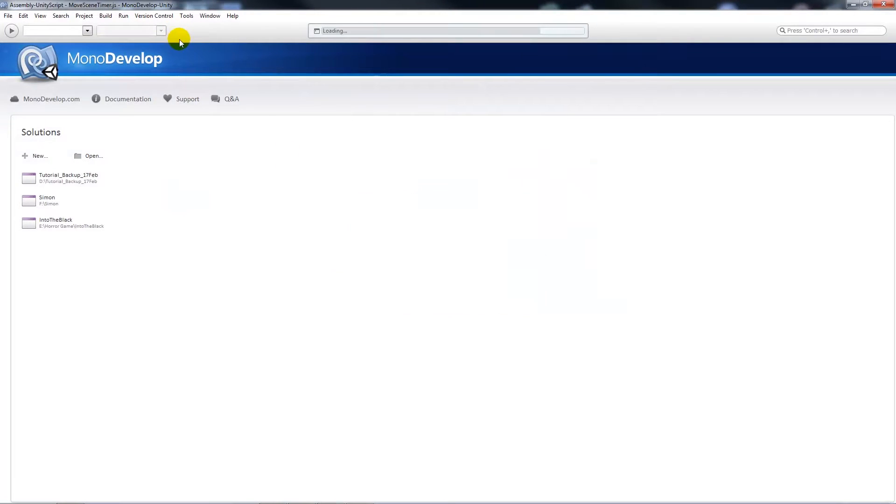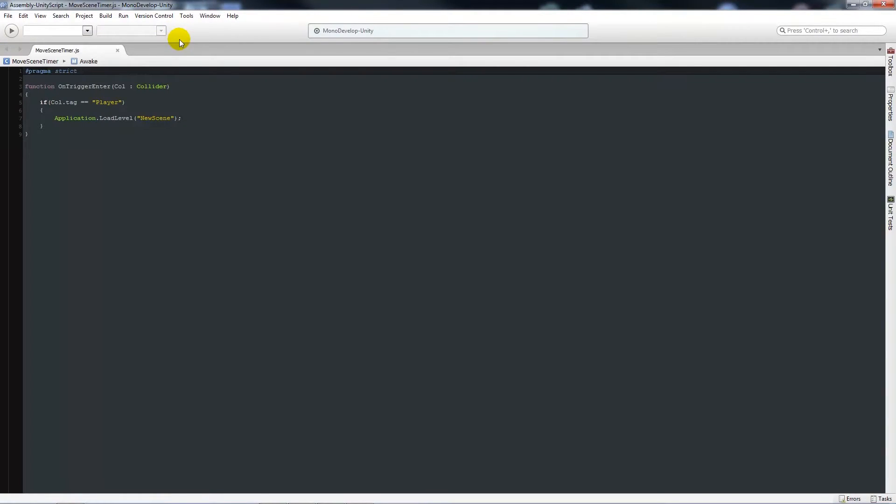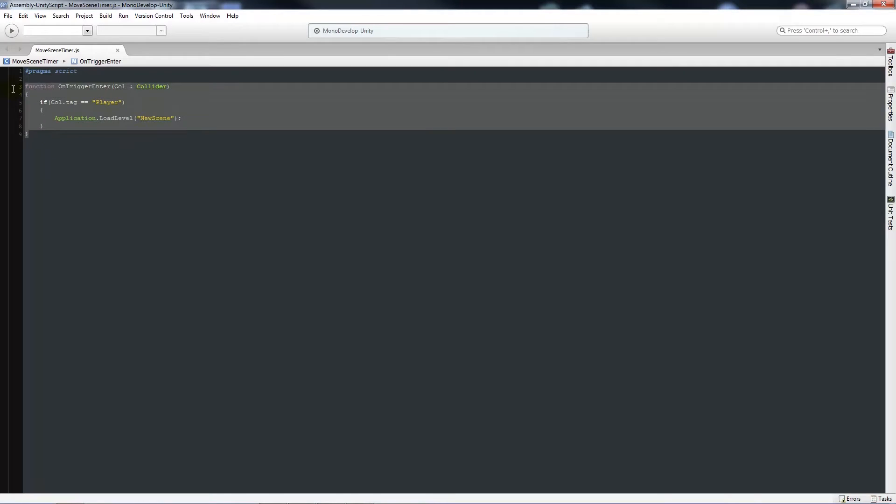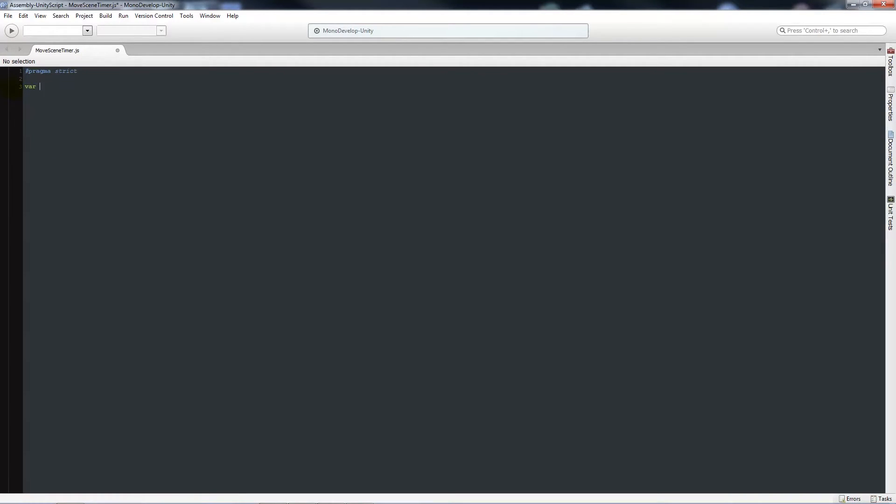Once you've created your new javascript file, it'll be like what we had before with the on trigger event. But this time we don't need an on trigger event, so we'll delete that function and remove it all. Then we'll write variable timer.